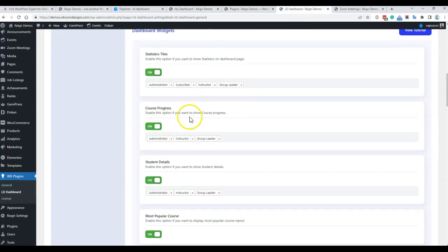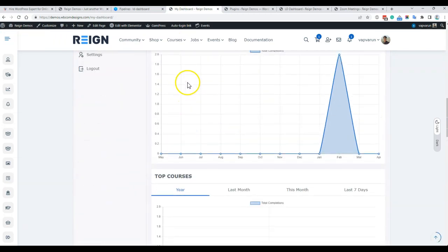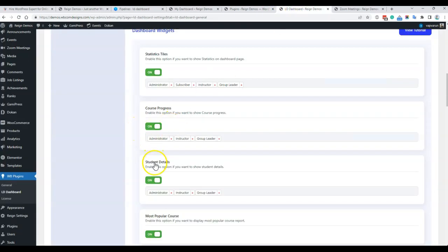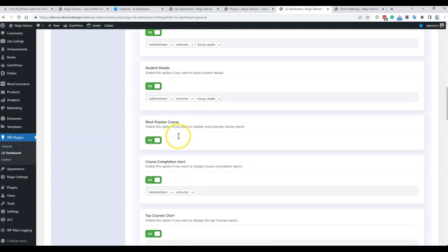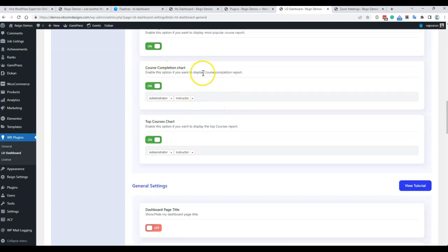Course progress reports for students will be displayed for the administrator, instructor, and the group leader. You can disable this complete report for course progress. Course completion rate, top courses, and course detail — these reports can be disabled easily, like course progress student detail. We can also have a popular course section showing which course is most popular in your segment.